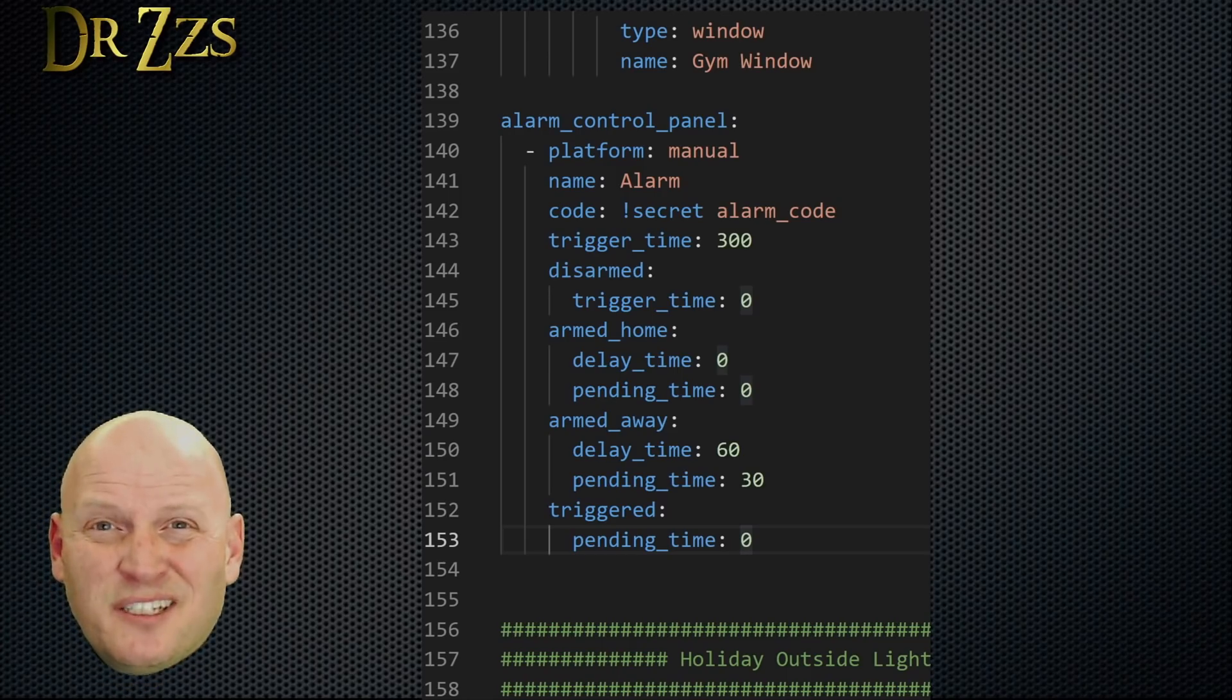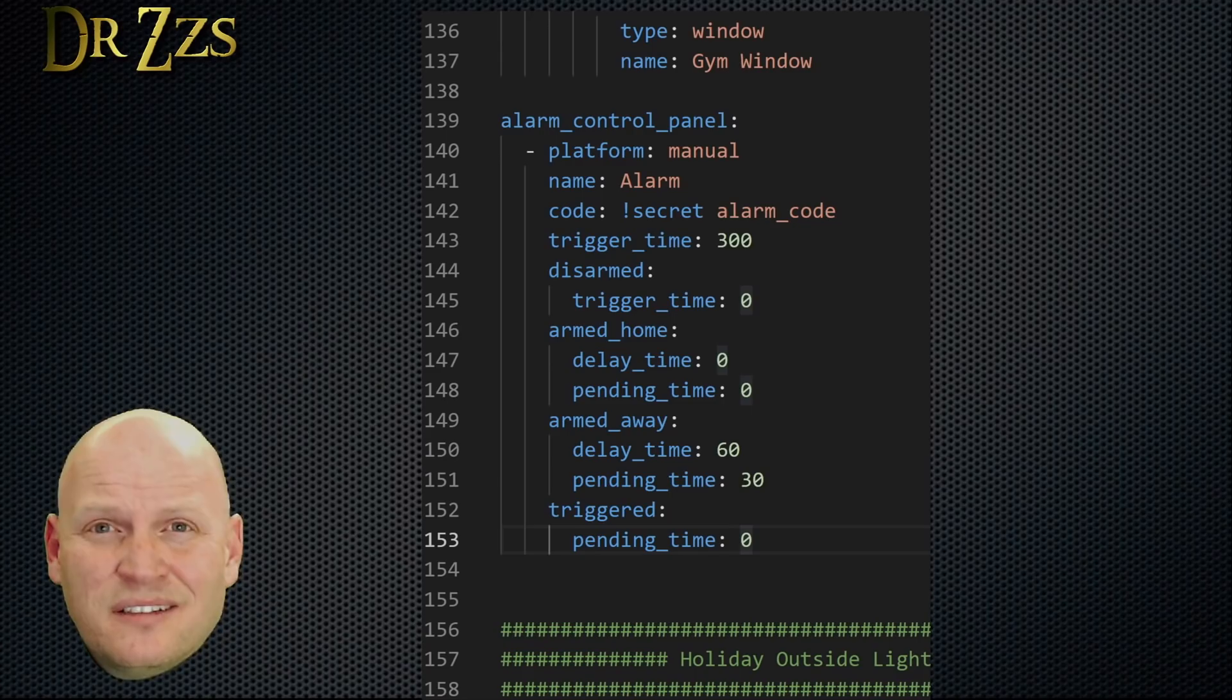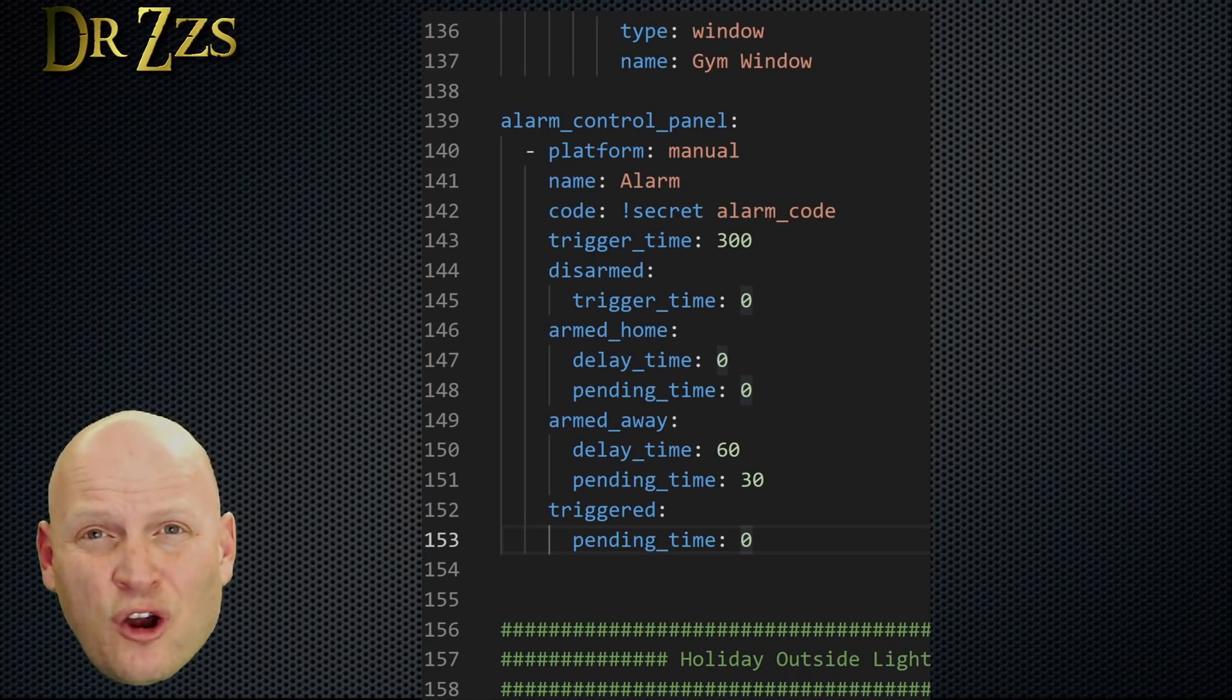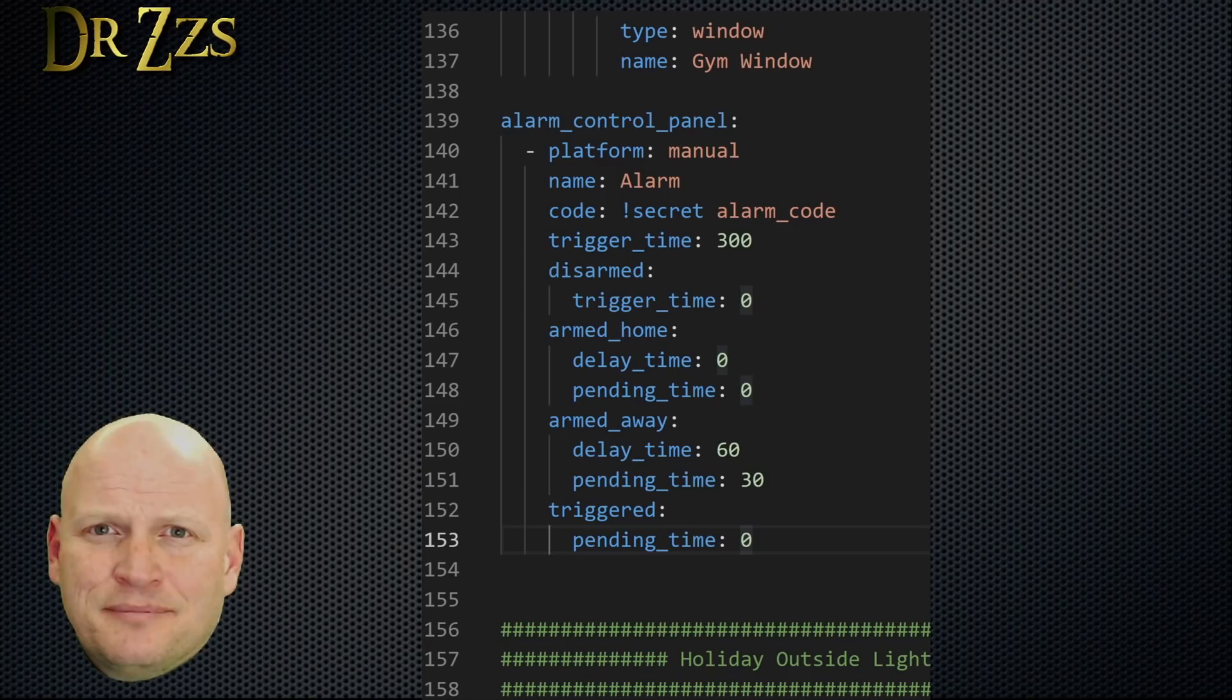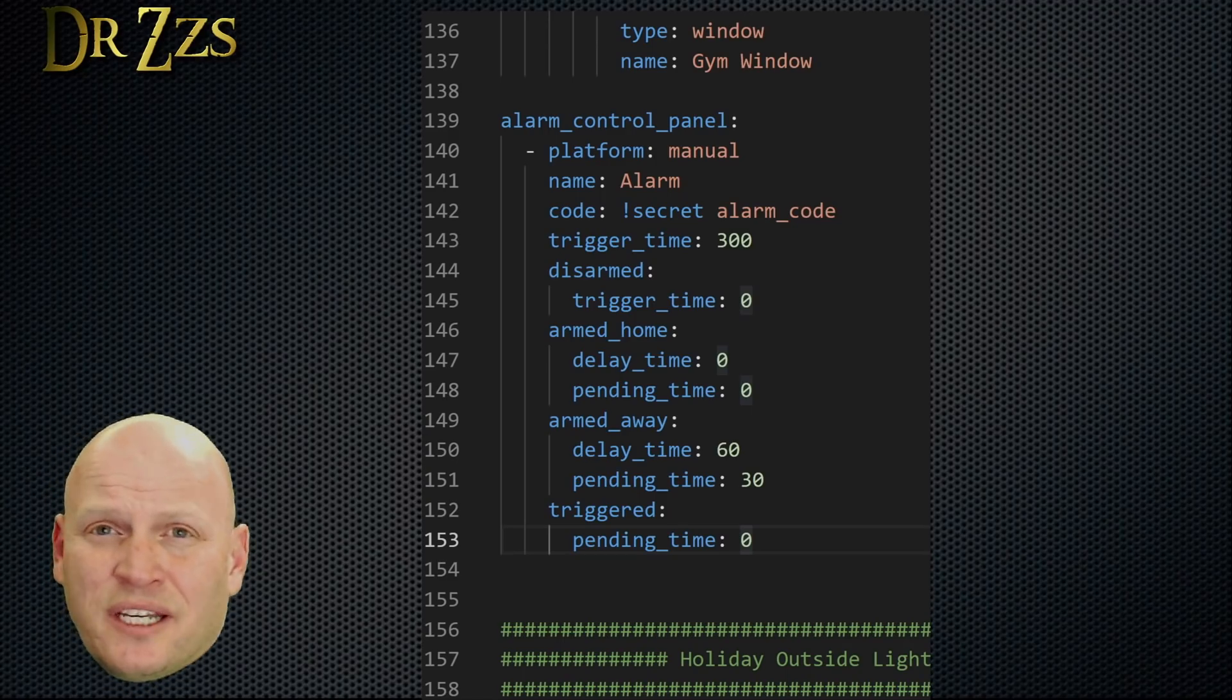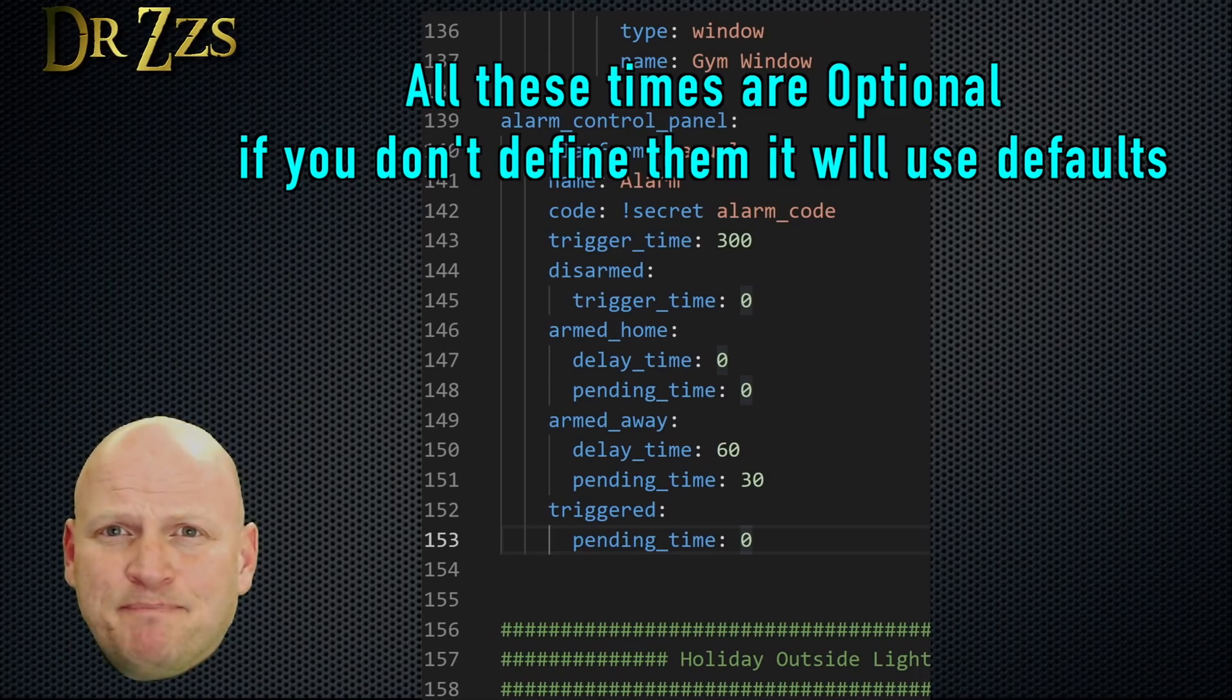They also give you the option of setting some of these times for the triggered state. I set the pending time here to zero. If I were to add some time here, it would be added to the pending time for whichever armed state the alarm was in when it was triggered. So if I set this to 10 seconds, then there would be a 10 second delay before the alarm would trigger for the armed home state. That's zero pending seconds for the armed home state and 10 pending seconds for the triggered state. Grand total, 10 seconds. Math is hard. That also means there would now be a 40 second delay for the armed away state instead of just the 30 seconds that I've already set. I set mine here to zero just so I could control those with just one variable. I'm sure there are some situations where you might want to do this differently. I'm just showing you what I've done.